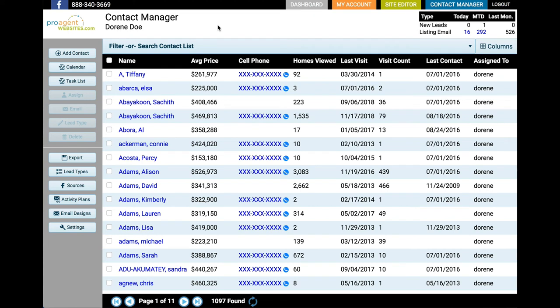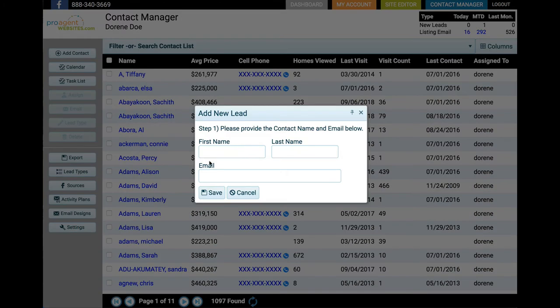Now to manually add a lead to your contact list, you'll see a button at the top left called add contact. To get started, click on that button and simply enter the name and email address of the contact. After entering this information, you'll be taken to their detail page where you can add additional information about the lead.